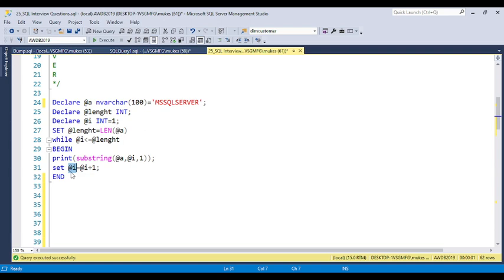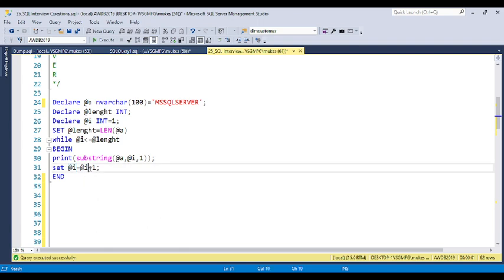It will loop to the next value. If you do not put i equals i plus 1, the loop will go infinite. That is the reason we always need to place i equals i plus 1. Now the i value will be 2, and again it will come back — 2 less than or equal to 11, so the condition is true and it continues.